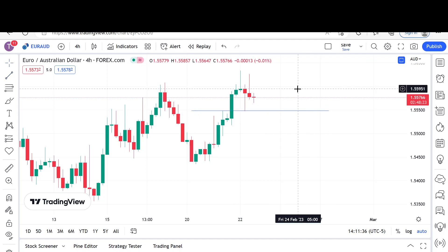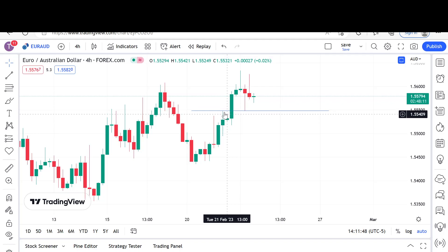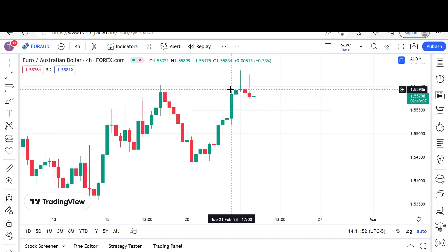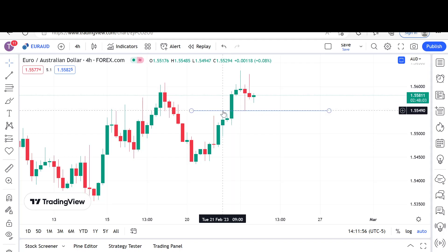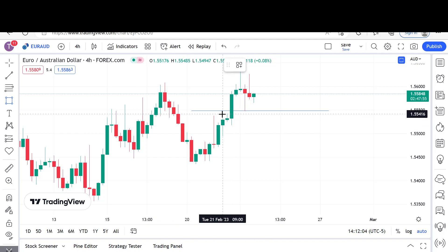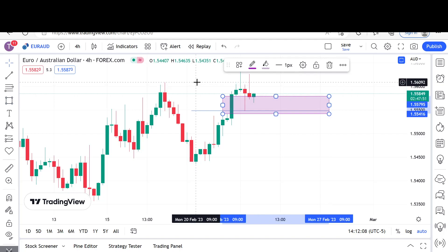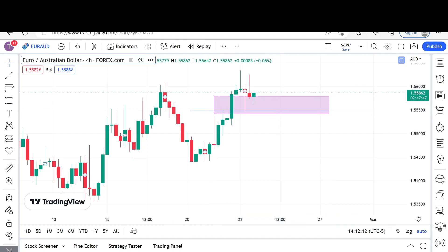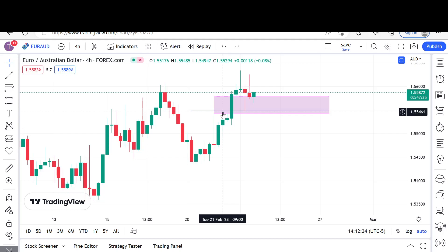Remember: resistance when broken becomes support going forward. Resistance is an area where price failed to move higher in the past. This was the absolute high before price pulled back — it failed to move higher — and then you get a really intense move to the upside which completely demolishes that resistance, making it support. This is key: it's inside of a fair value gap imbalance. When those levels are inside of an imbalance, they're usually very sensitive price levels — much better respected. That is our level of support, our point of interest.